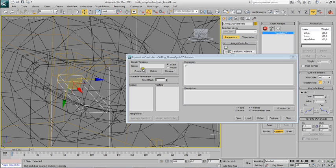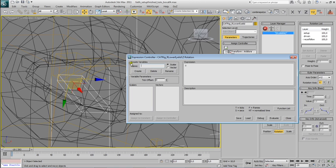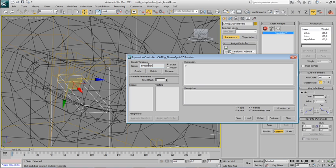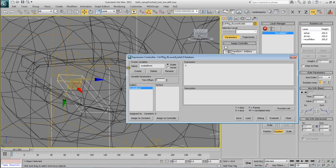So to do this I will create a couple of variables here using this upper left part. And we will call this eyeball C rotation, C rot. Set this to a scalar, create it. We will also...